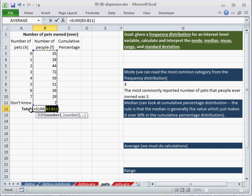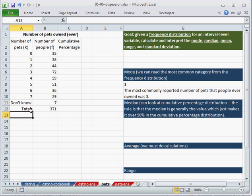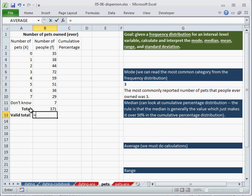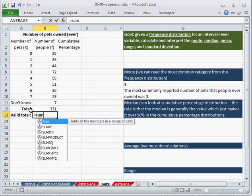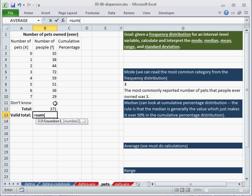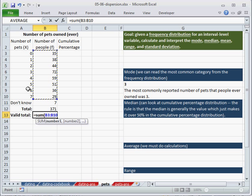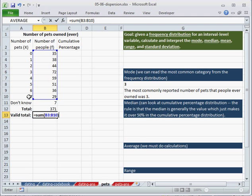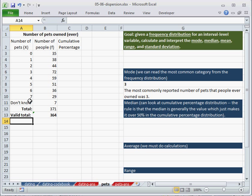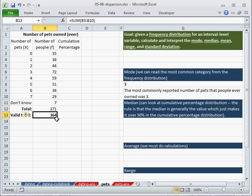So if we wanted to write this out, we would have total. And our total would just be alt equals. That would get all of them. And then if we wanted a valid total would be the sum of all of the ones that are actual numbers. So these frequencies are linked with actual numbers. So b3 to b10,